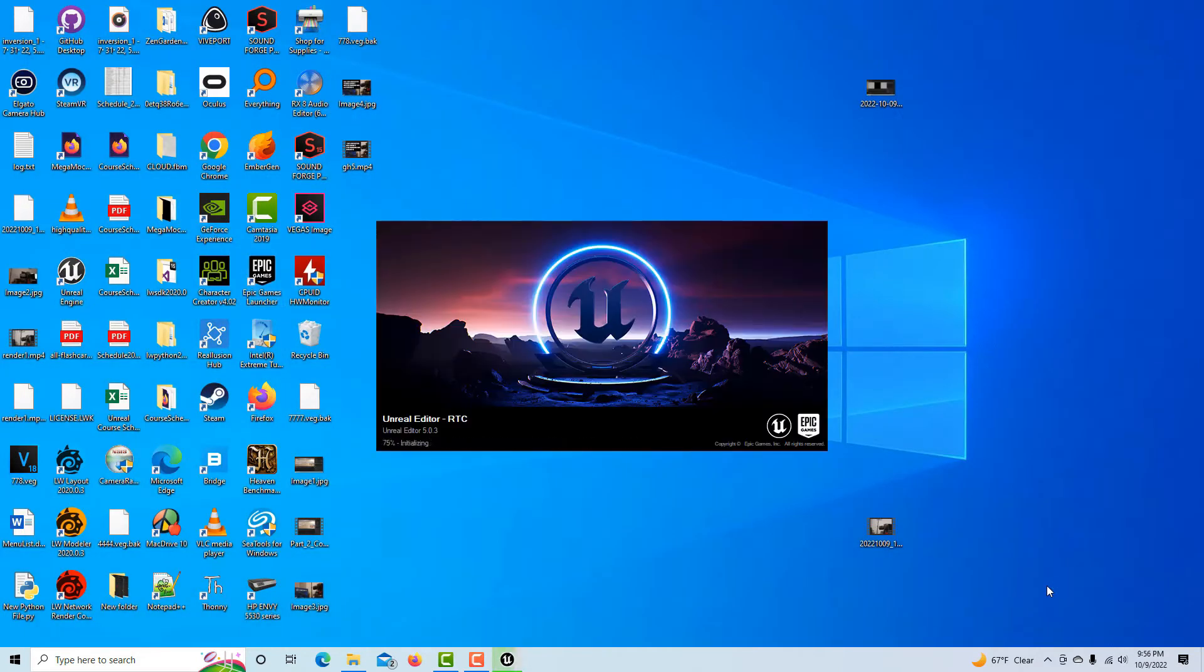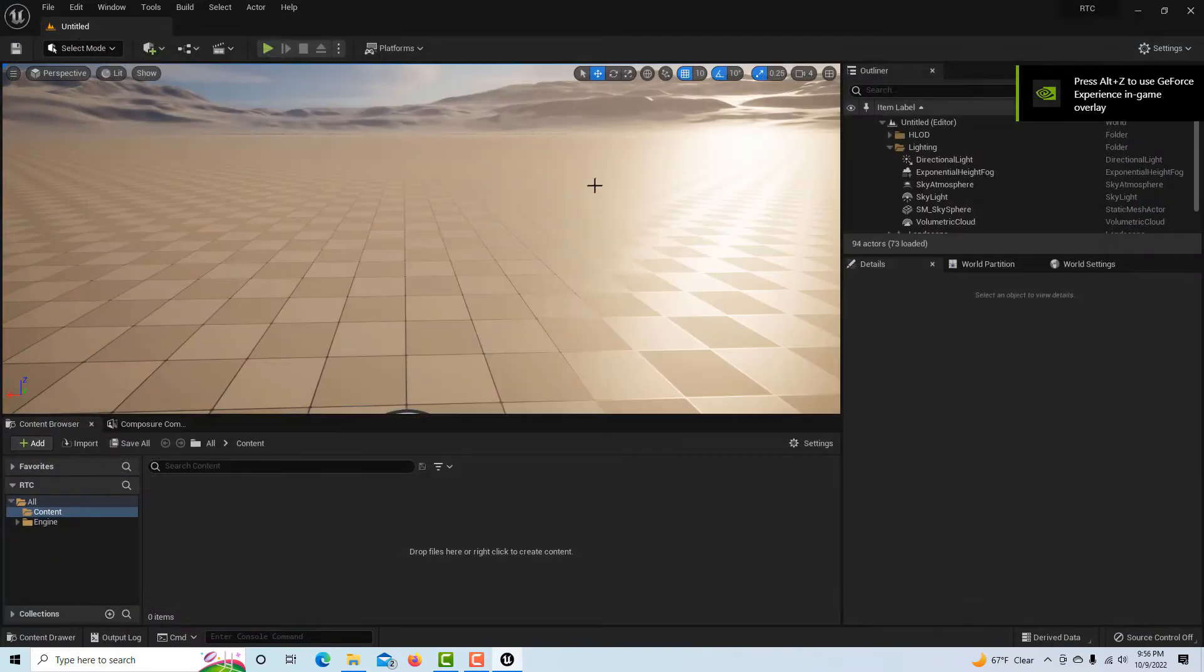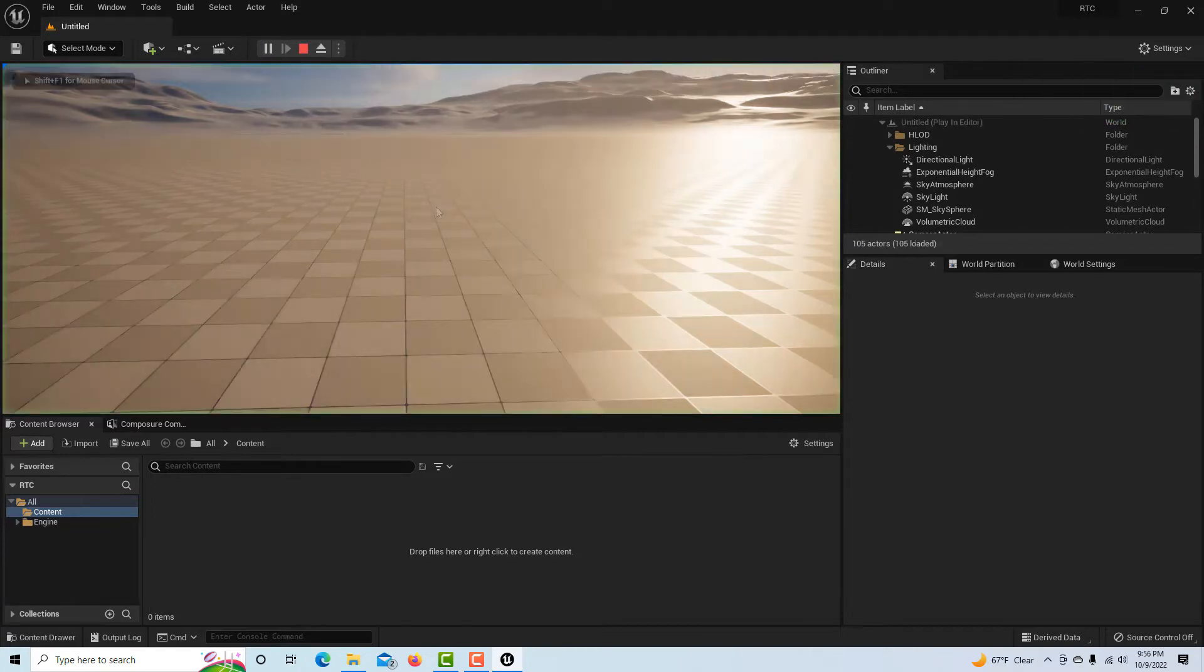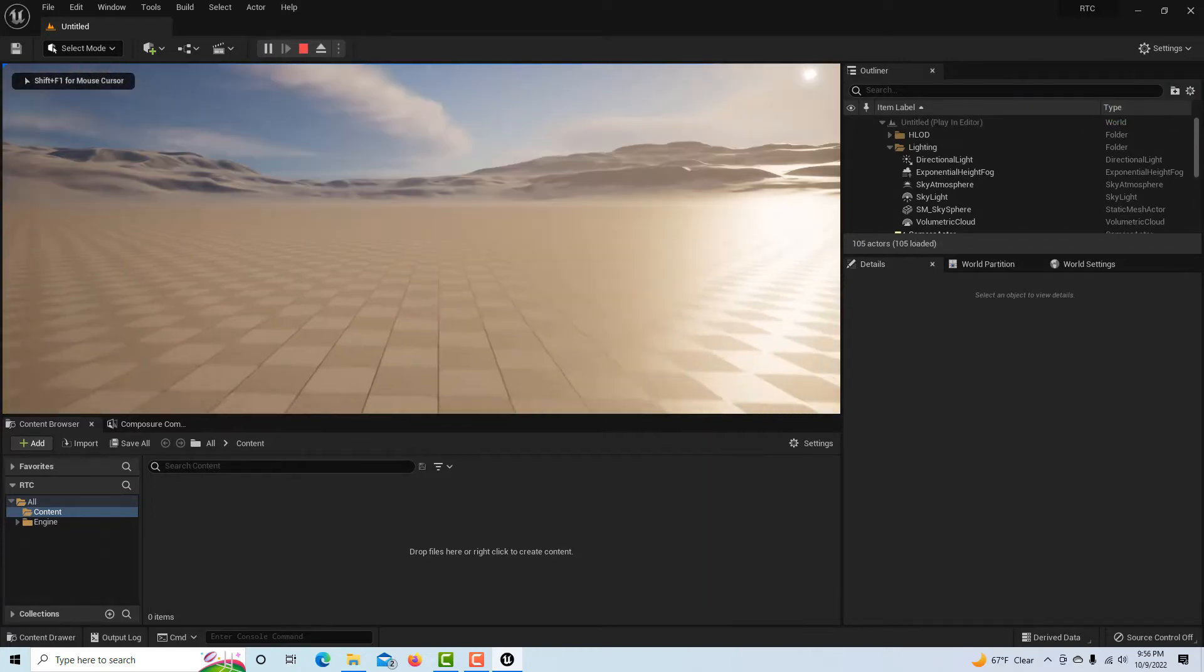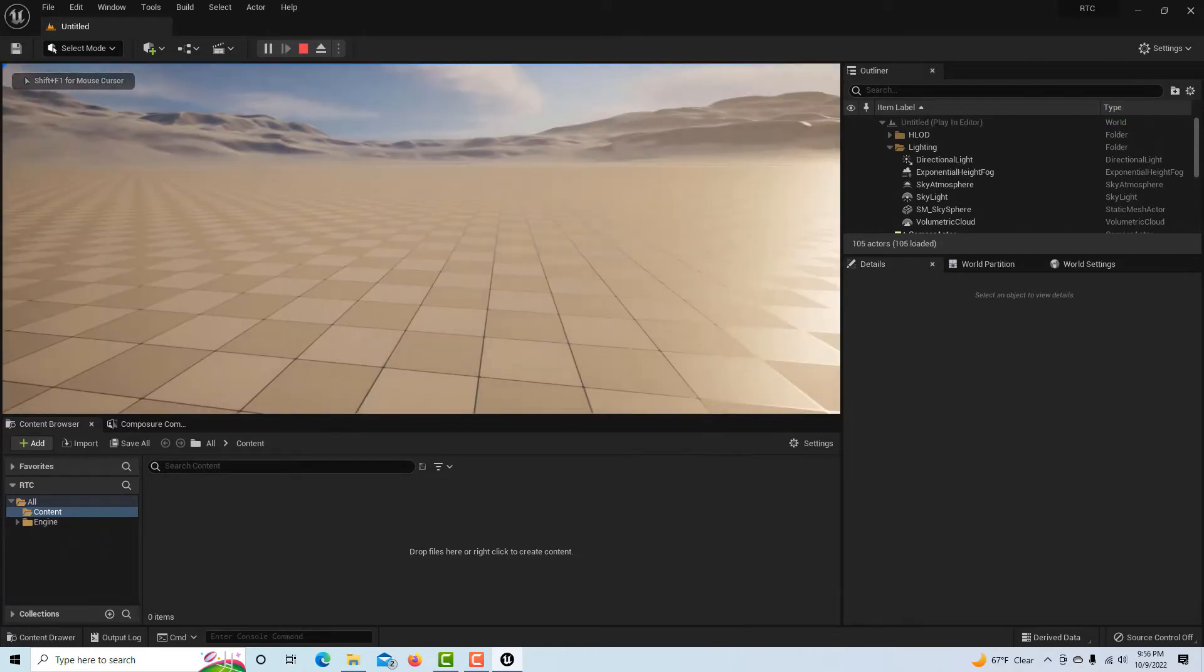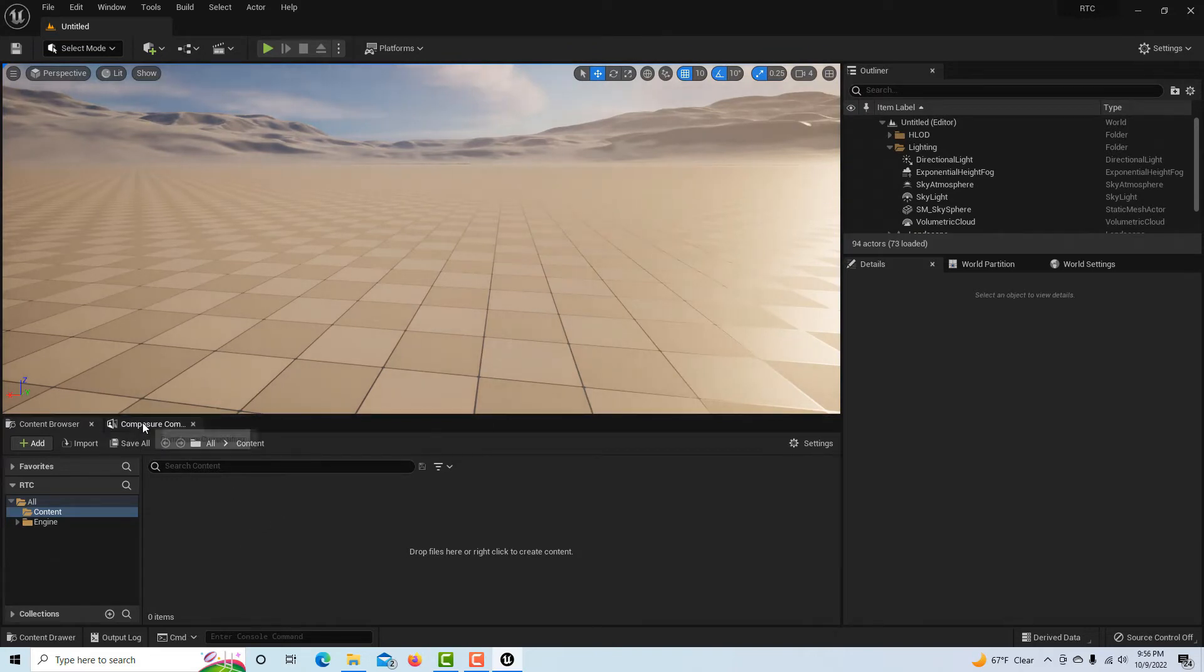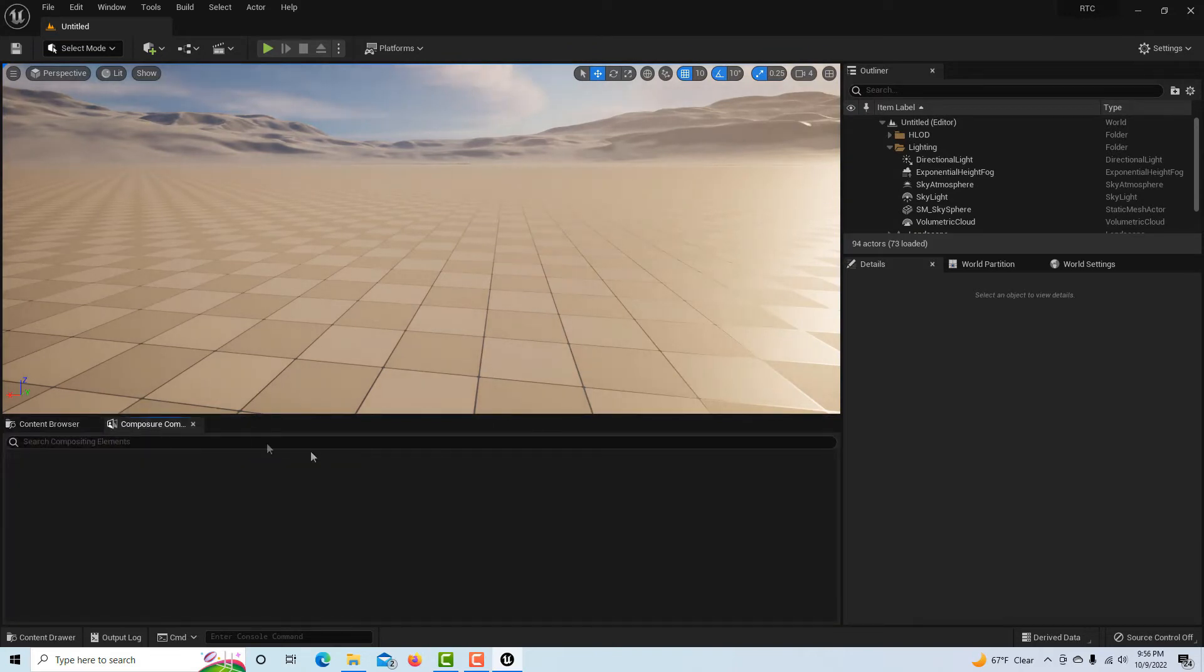Here we are in our project. I hit play and you can see our scene is working just fine. I'll hit escape to get out of that.